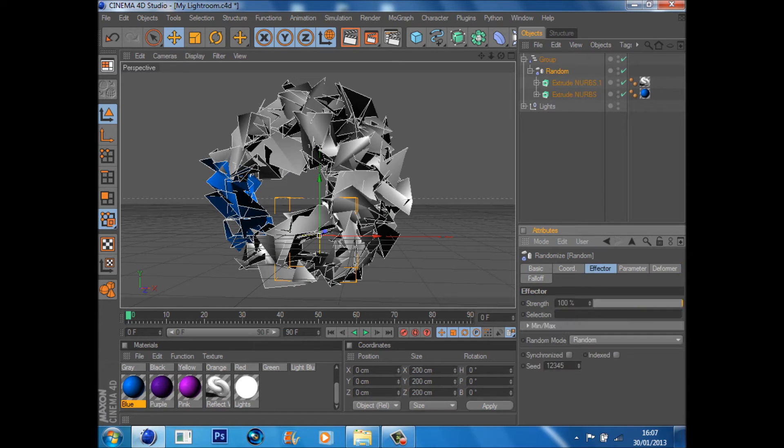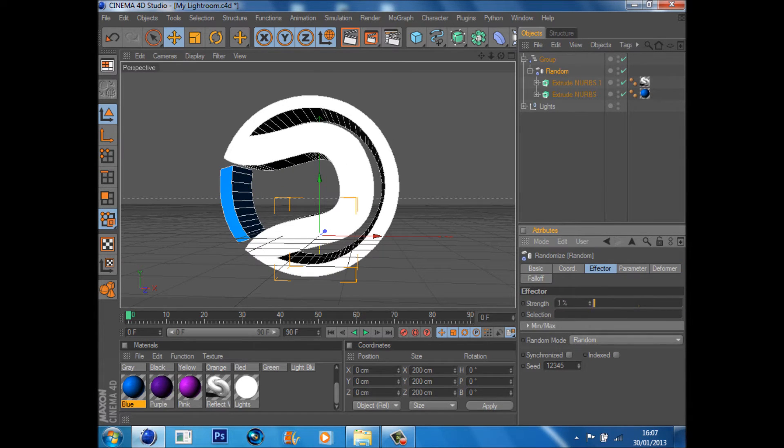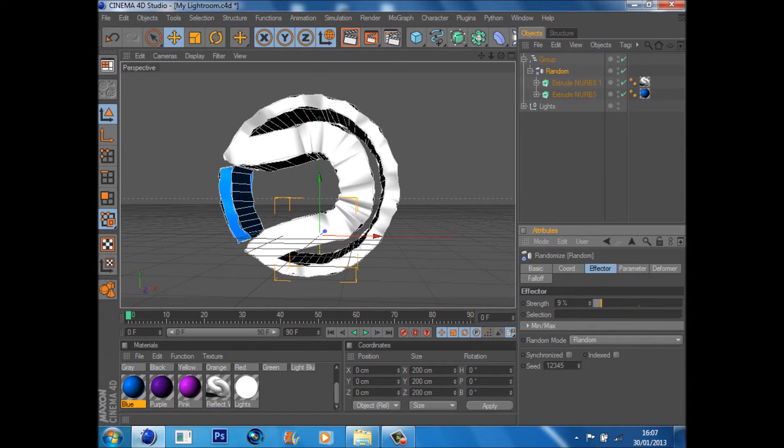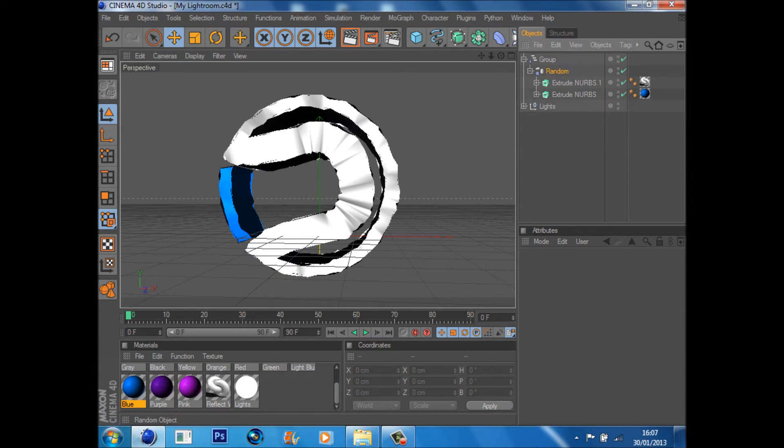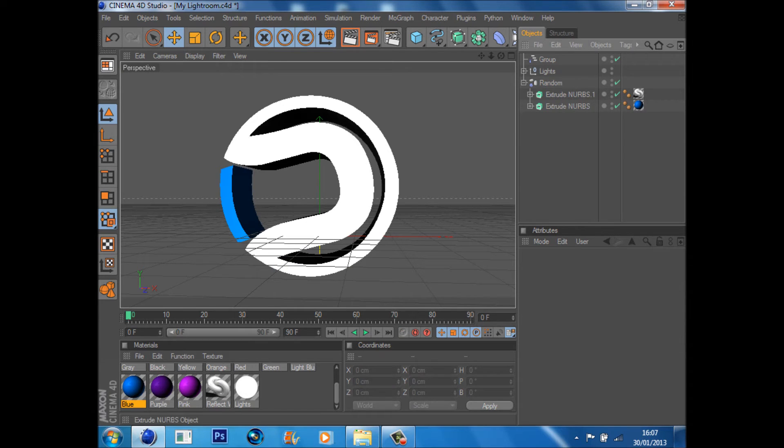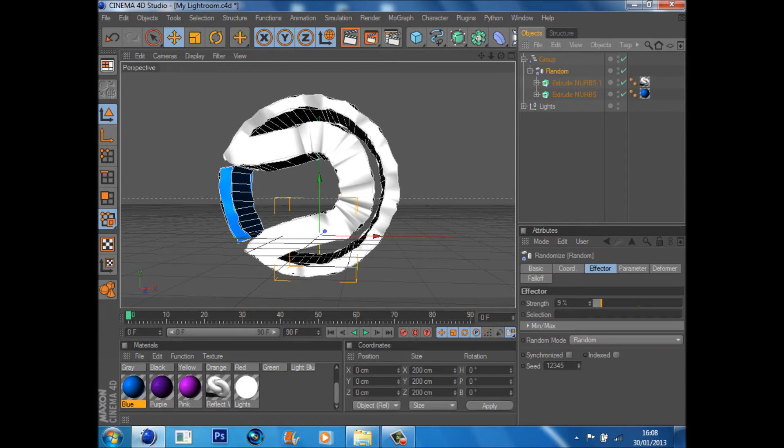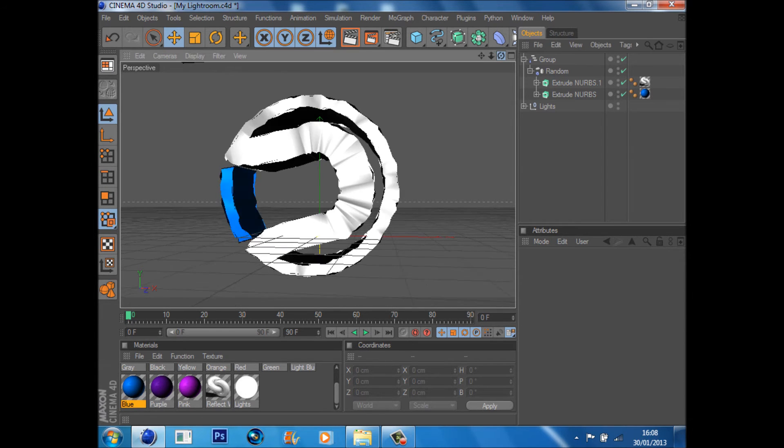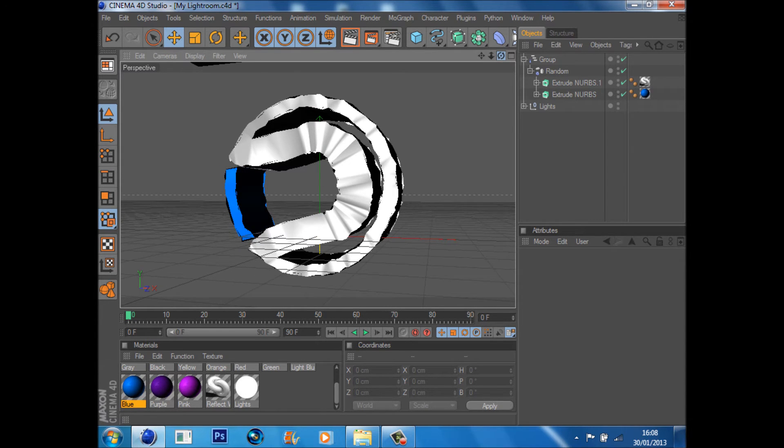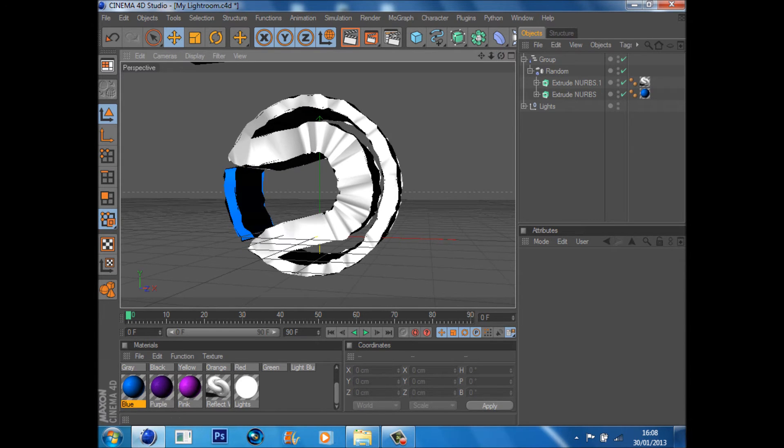And just from there, put the effector down. As you see, that gives it a bit of a ripple. If you want to see that again, that's what it looks like without the ripple, that's what it looks like with it. So you could just leave it as that and render out like that, it would look quite nice, but we're just going to carry on and do the next bit which involves the Thrausi effect.